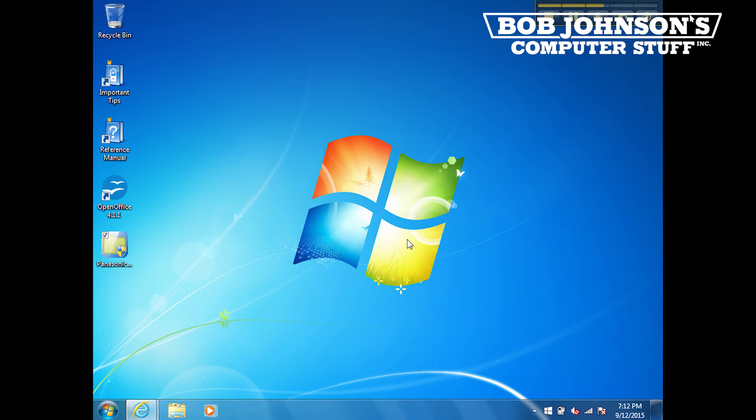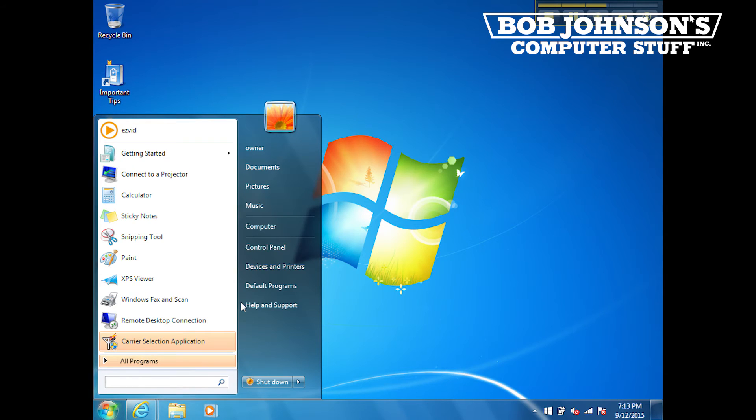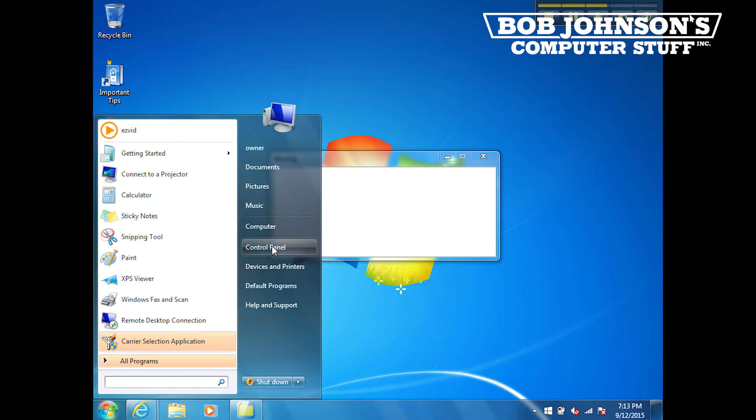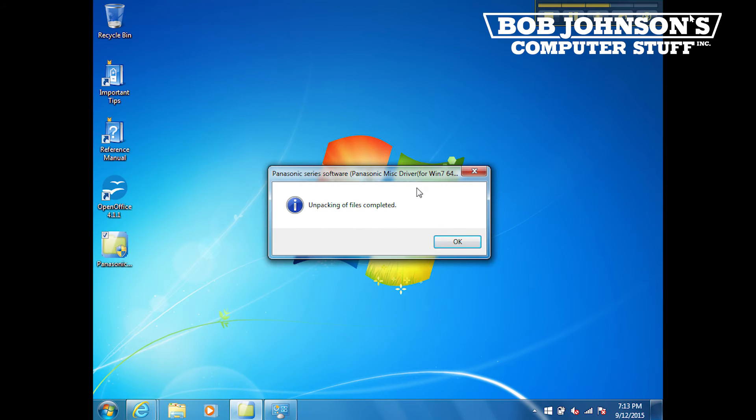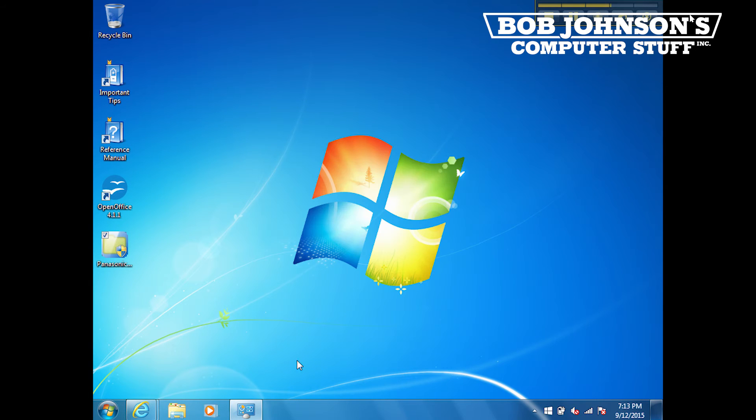Now we are waiting for the file to unpack. When the files are finished unpacking, click OK.